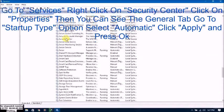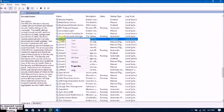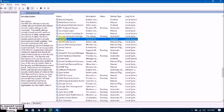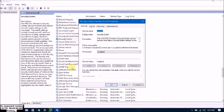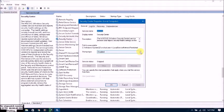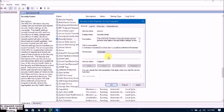Find Security Center, right-click on it, and go to Properties. Then go to Startup Type and select Automatic. Click Apply.